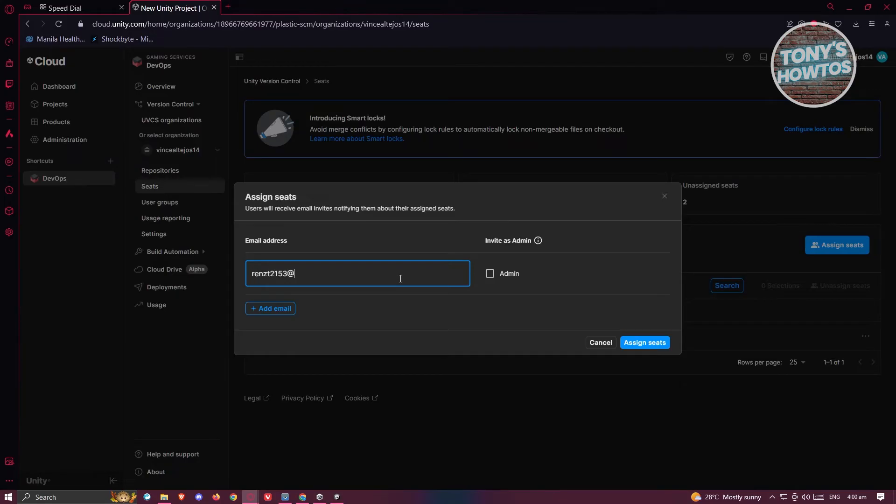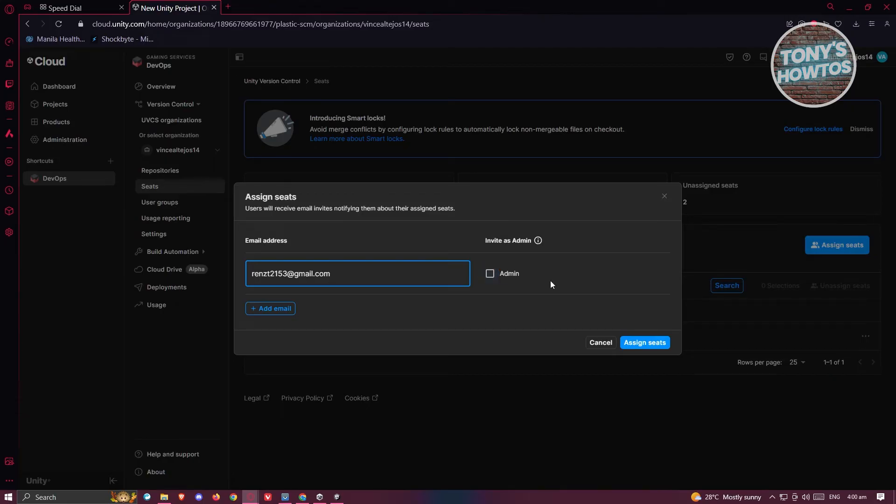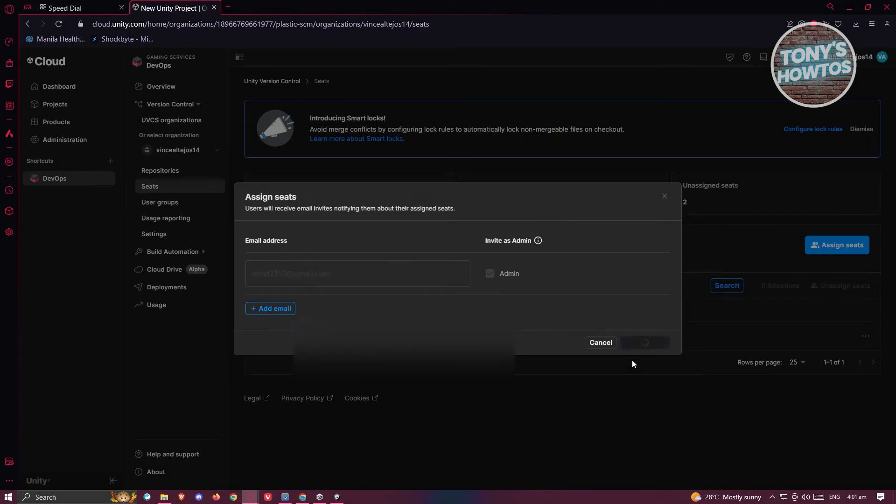From here, we need to indicate whether they're an admin or not. If they're not an admin, make sure to uncheck this, but if they are, you can click on Admin. Now let's click on Assign Seats.